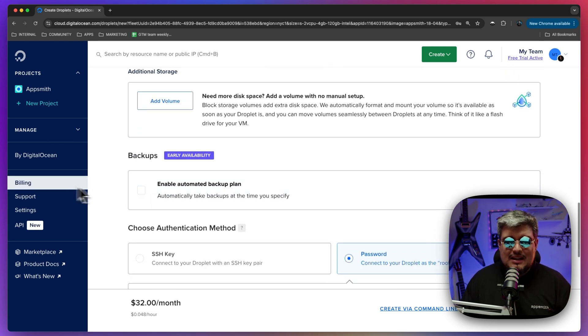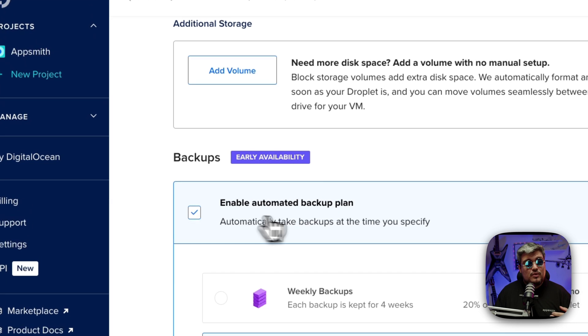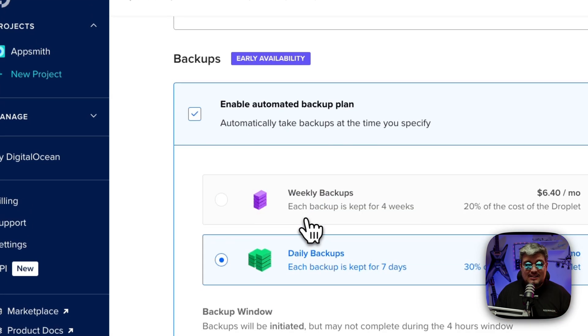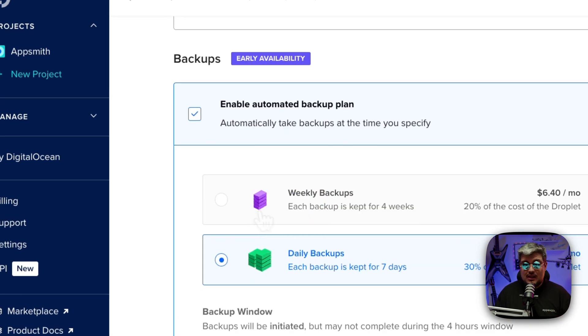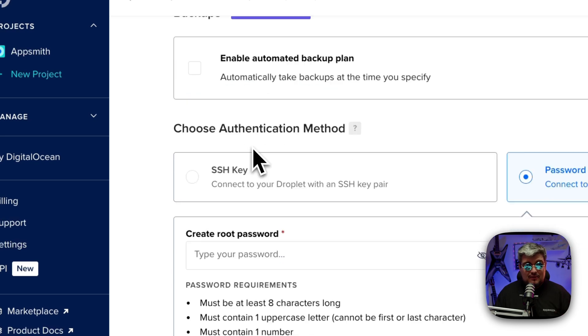On the backup section, if this is a production workload we recommend at least weekly backups, ideally daily backups. For the sake of testing I'm going to leave it off.